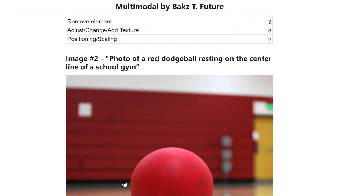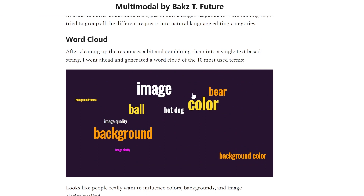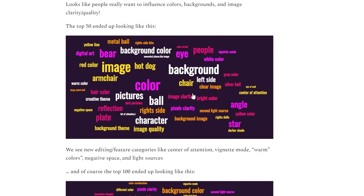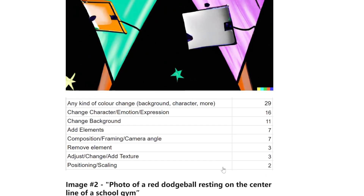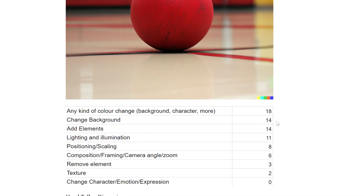People with a photography or film background clearly care about staging and lighting. Positioning and scaling was another thing people wanted to do, and this image could also use work on composition, framing, and camera angle. I liked this hand tally approach — it's good for understanding at a high level what categories of changes people want. Color really stands out, changing the background is high, character control matters, and when switching to photorealistic images, lighting and illumination kicks in. But color remains number one, with background control number two.